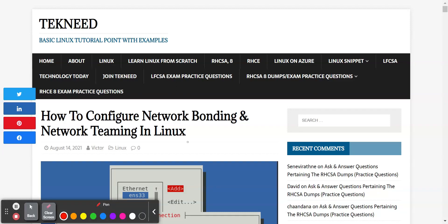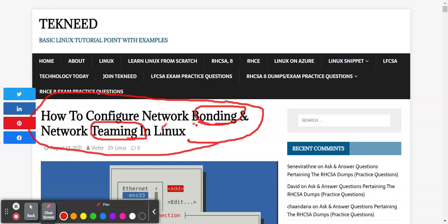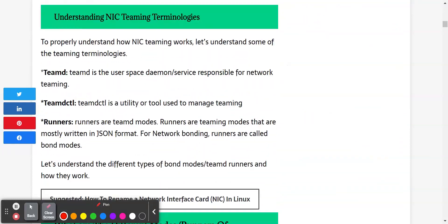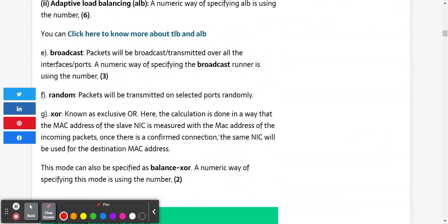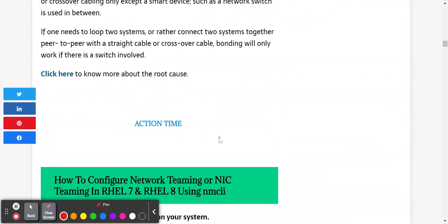In our previous lesson, we looked at what network bonding is and what network teaming is. And we also ascertain the fact that these two are different things entirely. We also looked at the step-by-step guide of how to configure network teaming in Linux.